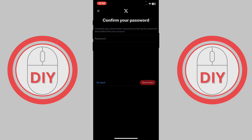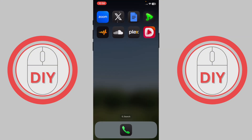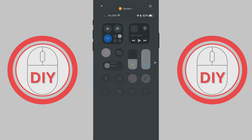Once you press on it, your Twitter account will be deleted permanently. That's it for how you can delete your Twitter account. I hope this video helped you out — please consider subscribing to the channel and leaving a like.